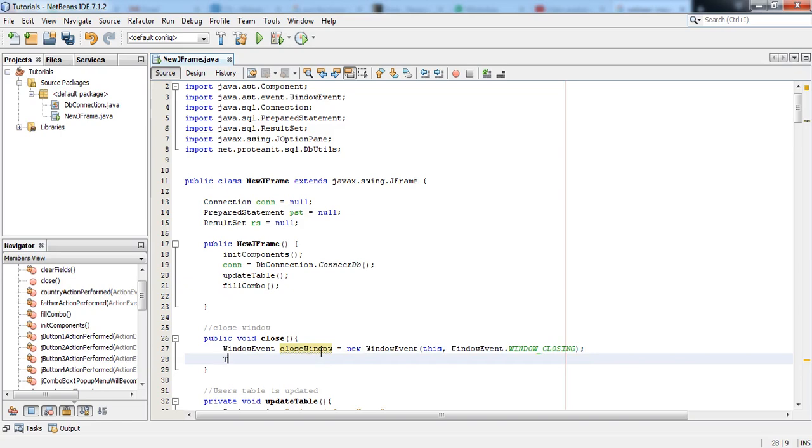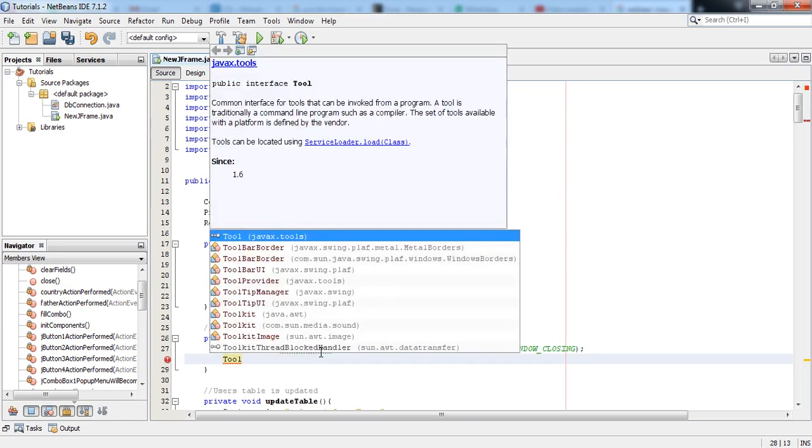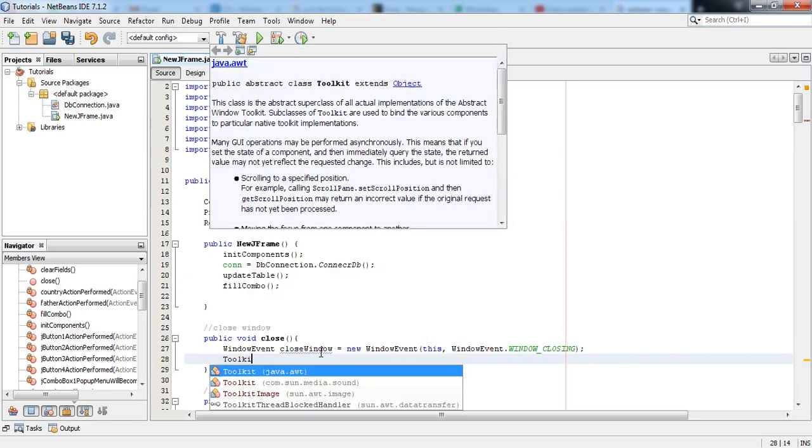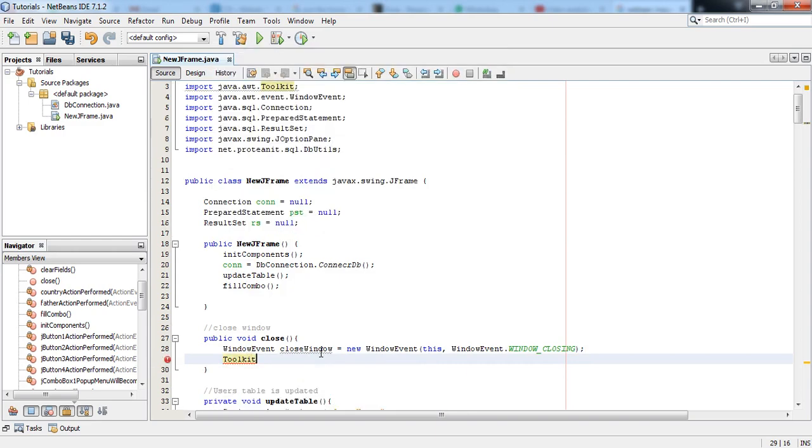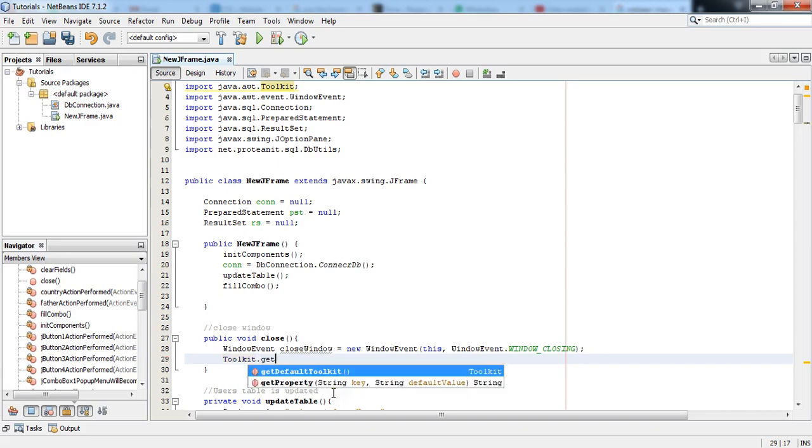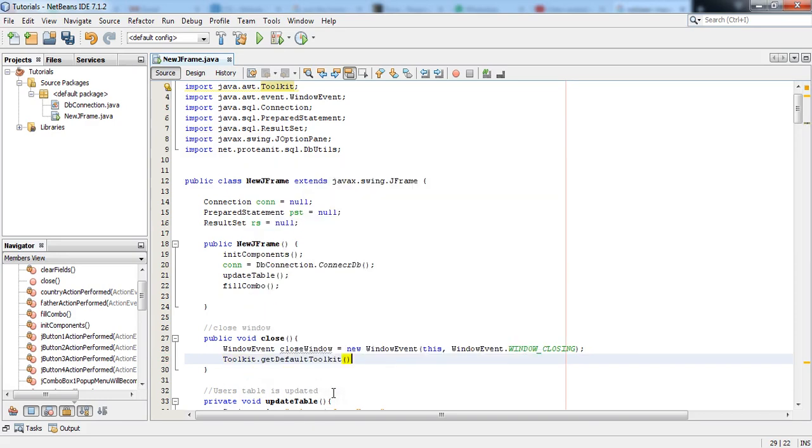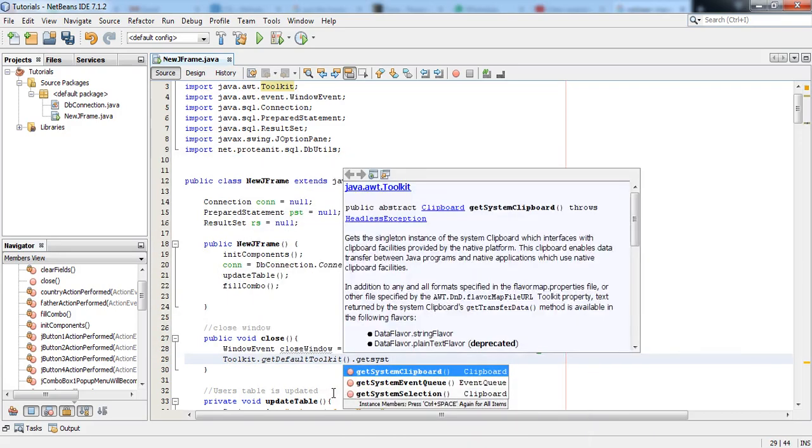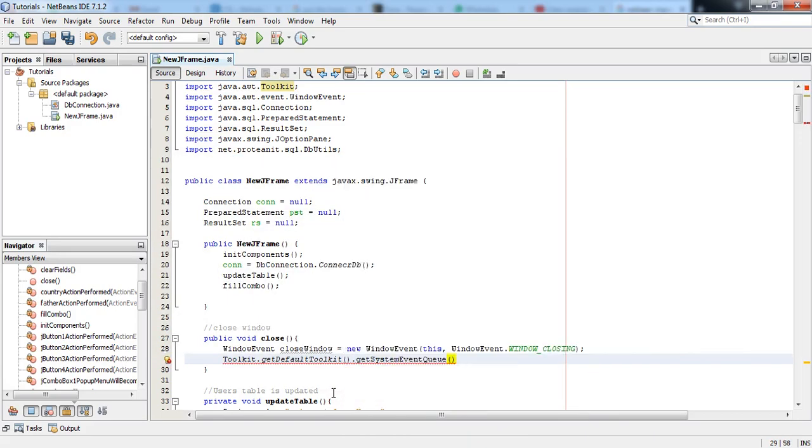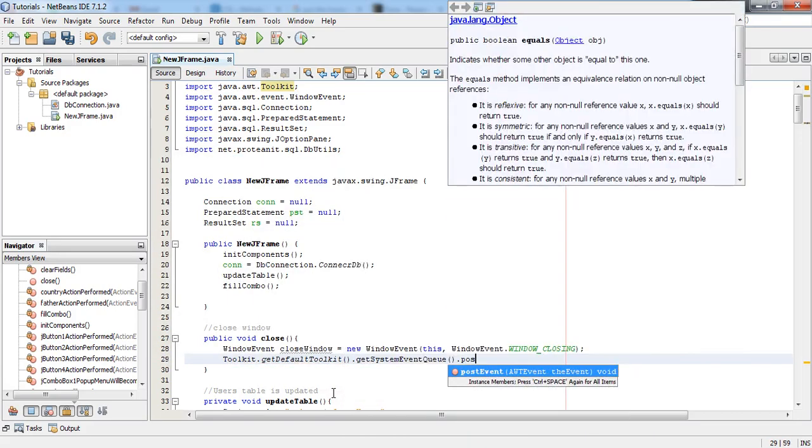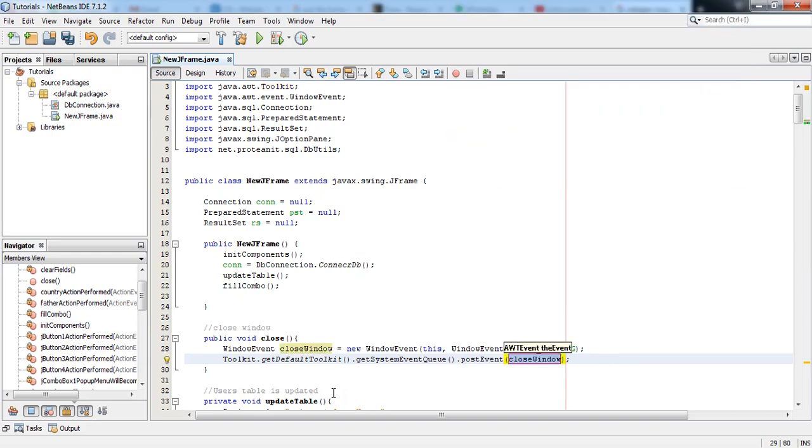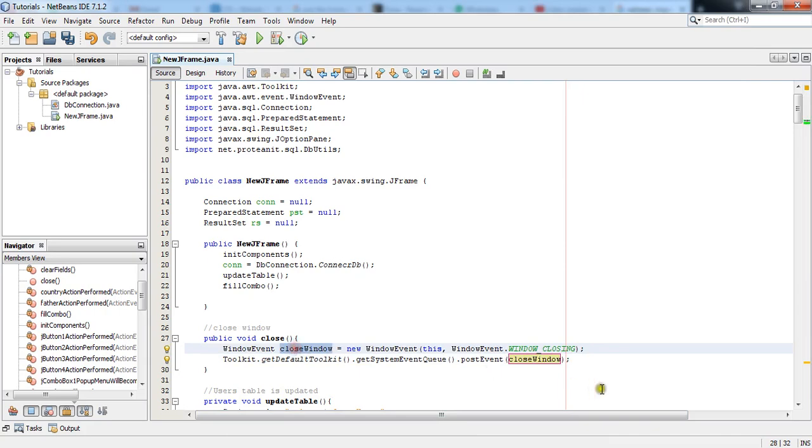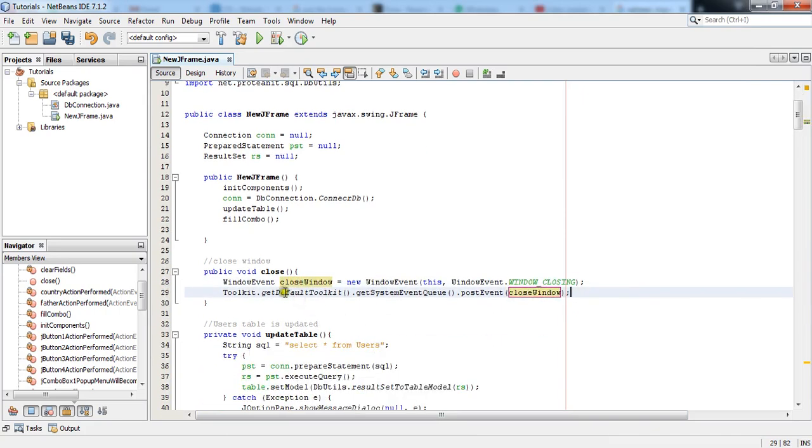After that write Toolkit, okay Toolkit is also imported right now. Toolkit.getDefaultToolkit().getSystemEventQueue().postEvent() and closeWindow. This is the variable in here. So our method is now completely written.